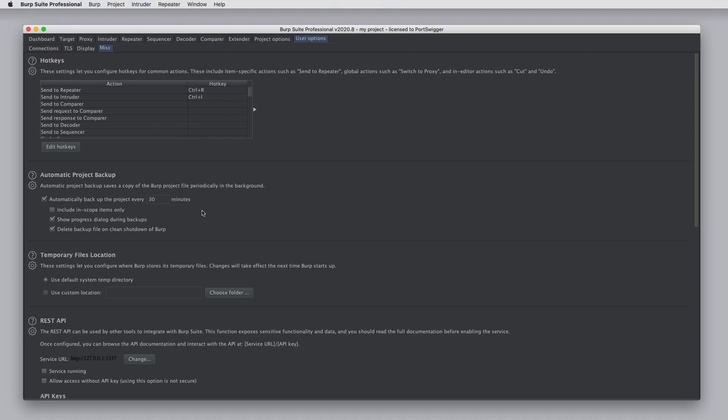So that's how to use Burp Suite projects and various functions that are useful when working with project files.